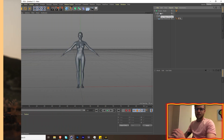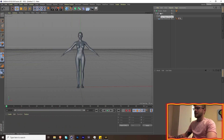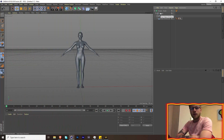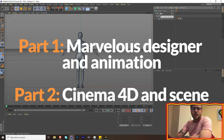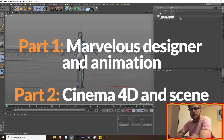What's up guys, it's me again and we're back with another tutorial. This one is either going to be a longer one or split into two parts. What we're going to do is go into Marvelous Designer, create an outfit for the character, and then put them in a scene.